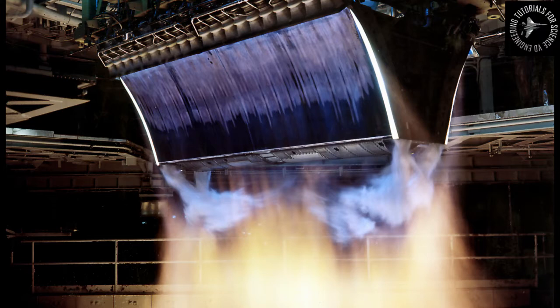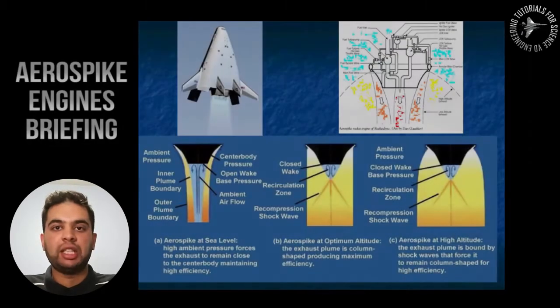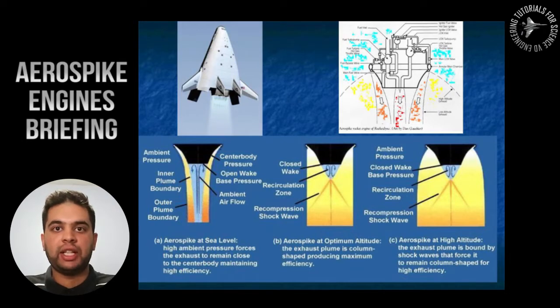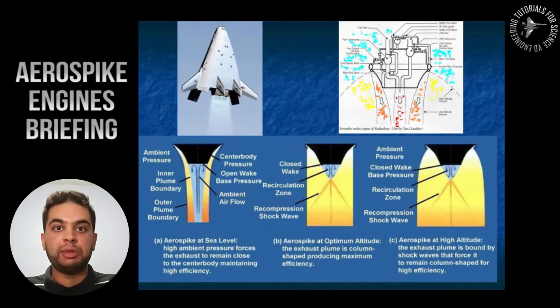So you guys know that in a typical rocket nozzle there can be something called under-expansion. It happens at a very high altitude when the exit pressure of your rocket nozzle does not exceed the atmospheric pressure.